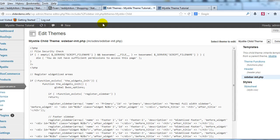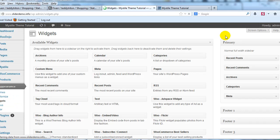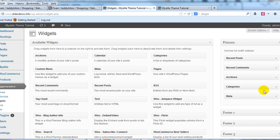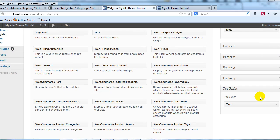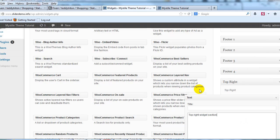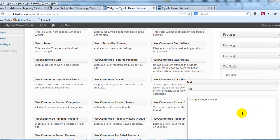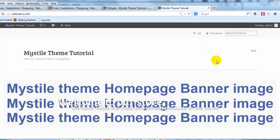Which I'll show you if we go into appearance and widgets. You'll see that there's now a top right widget section that we created right here. And I just put a text box in there and just wrote text or test. So this is the top right. And obviously you can put any widgets you want in there and customize this part of your mystile theme.